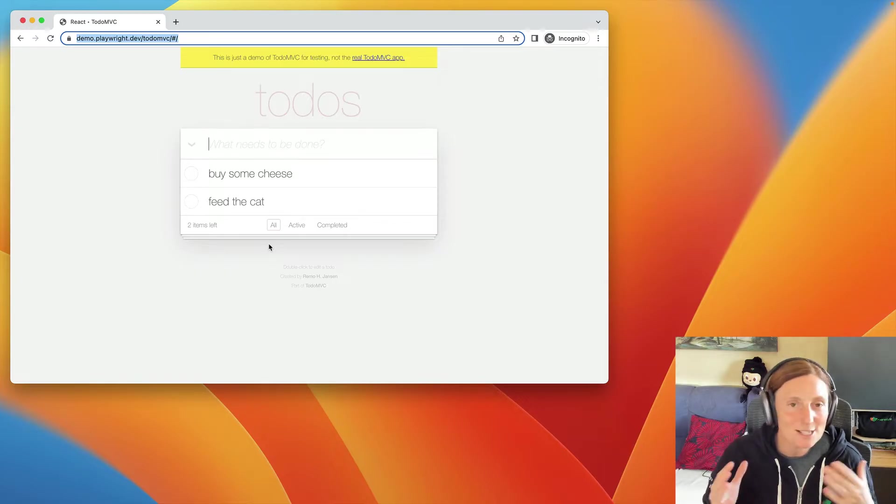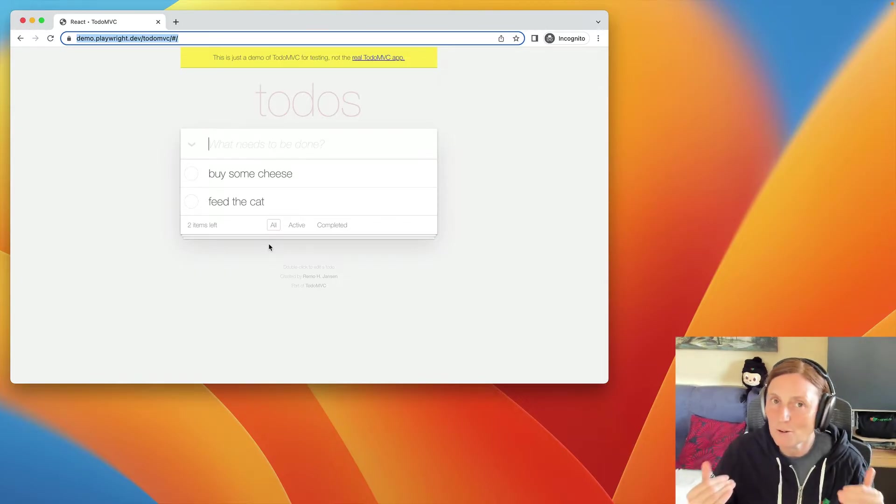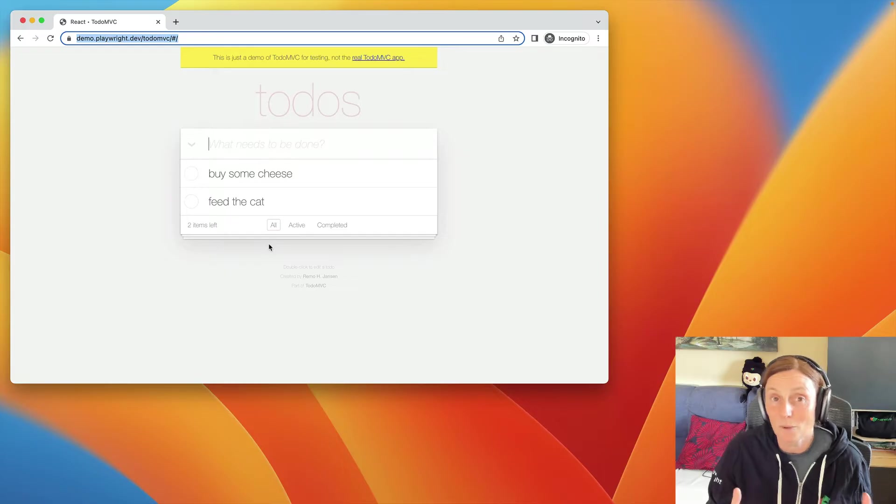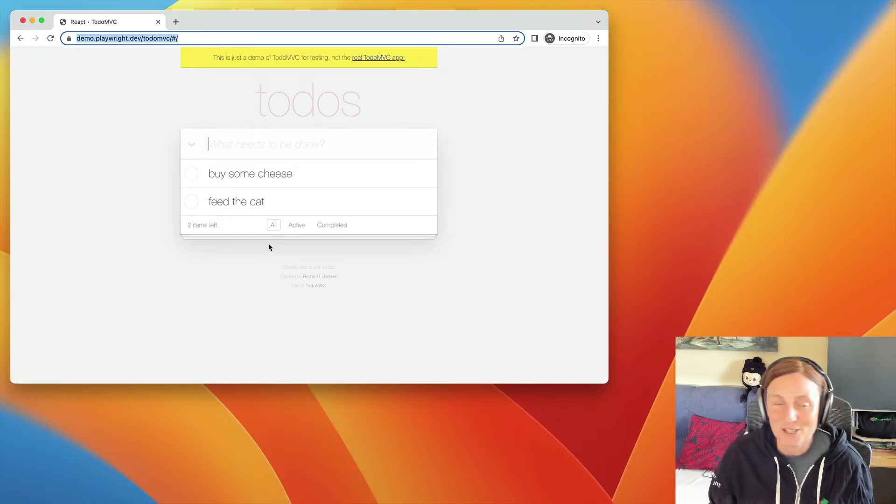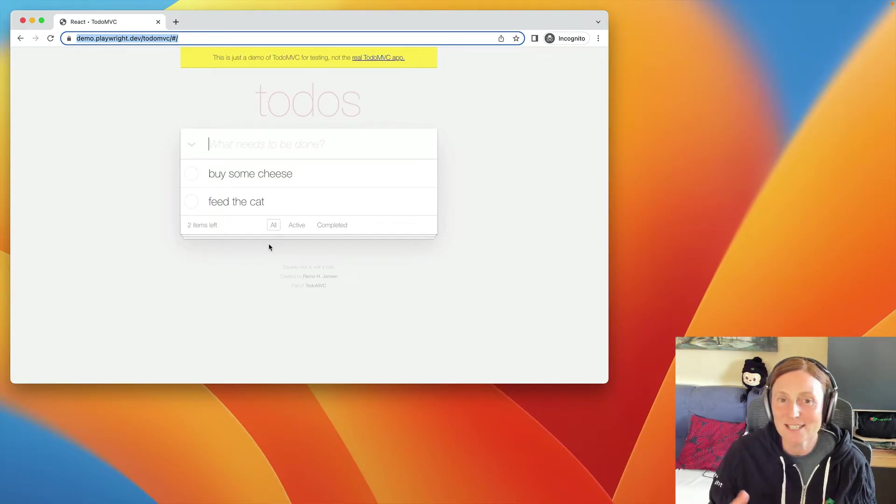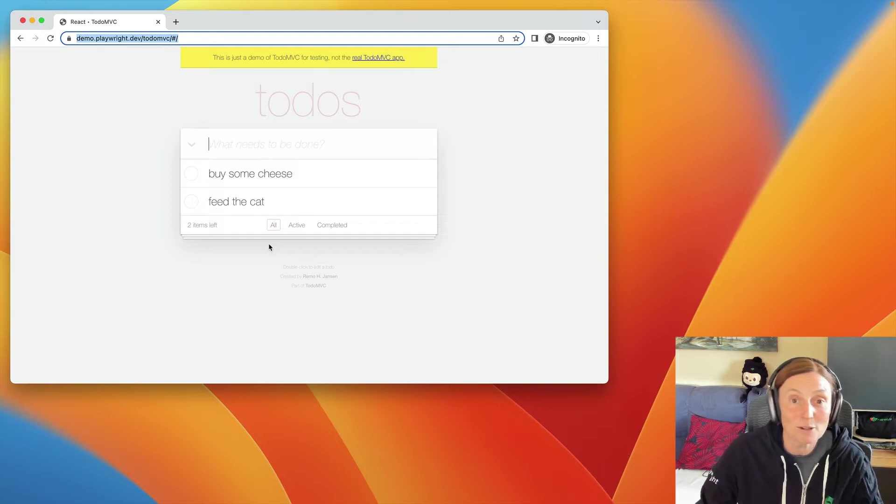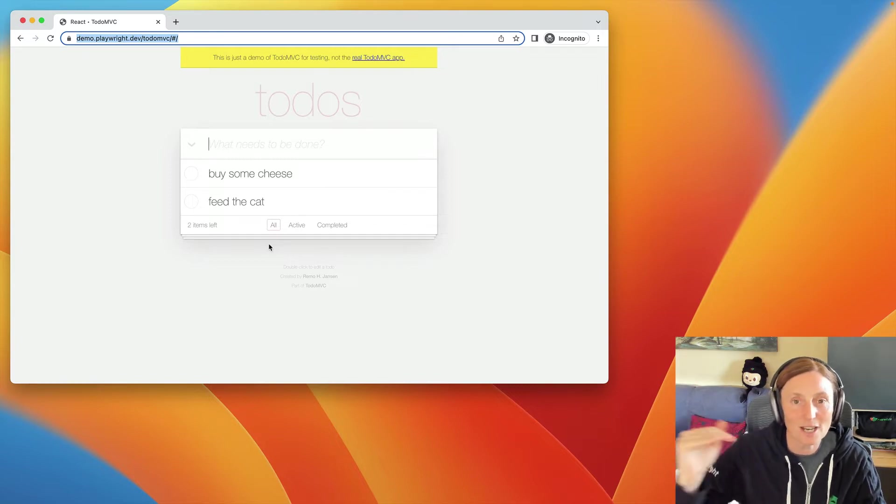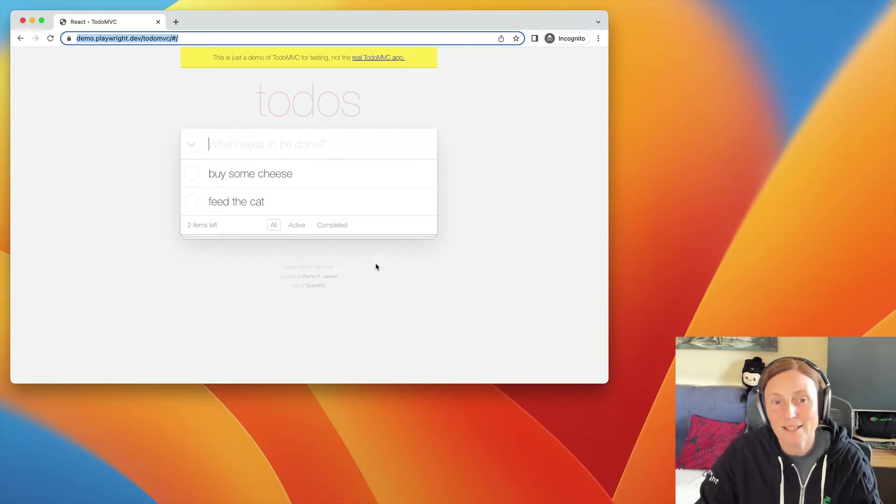But Playwright is so fast that it goes through everything so quickly, we really didn't understand what went on. So in order to really see what's going on or debug, we would use debug mode, of course, and step through that test, but we could only go forward, we couldn't go back.